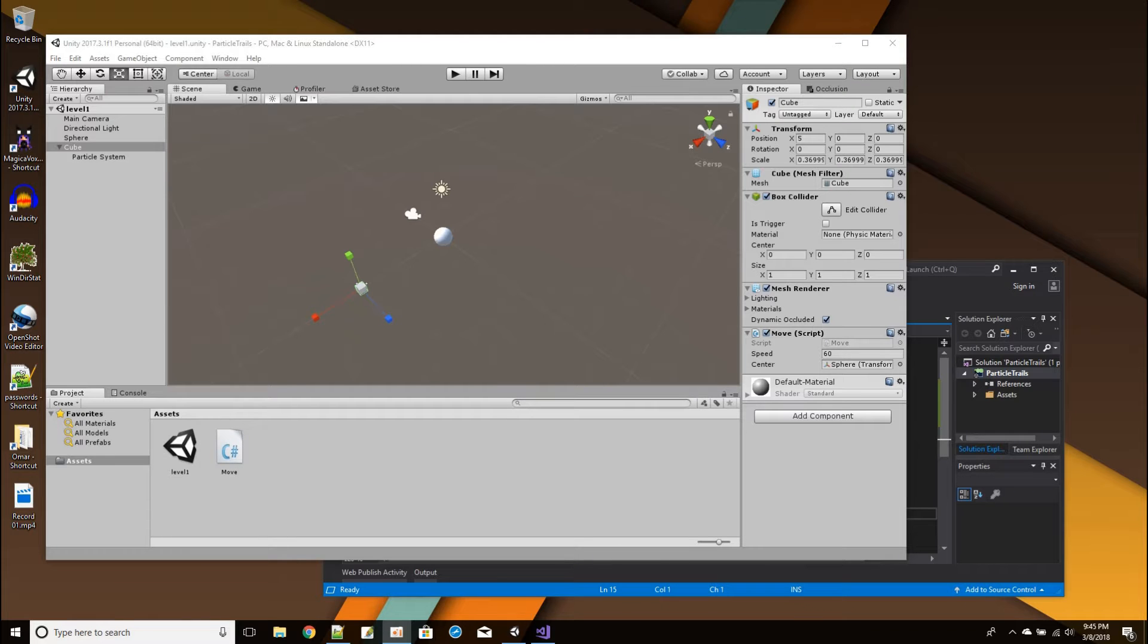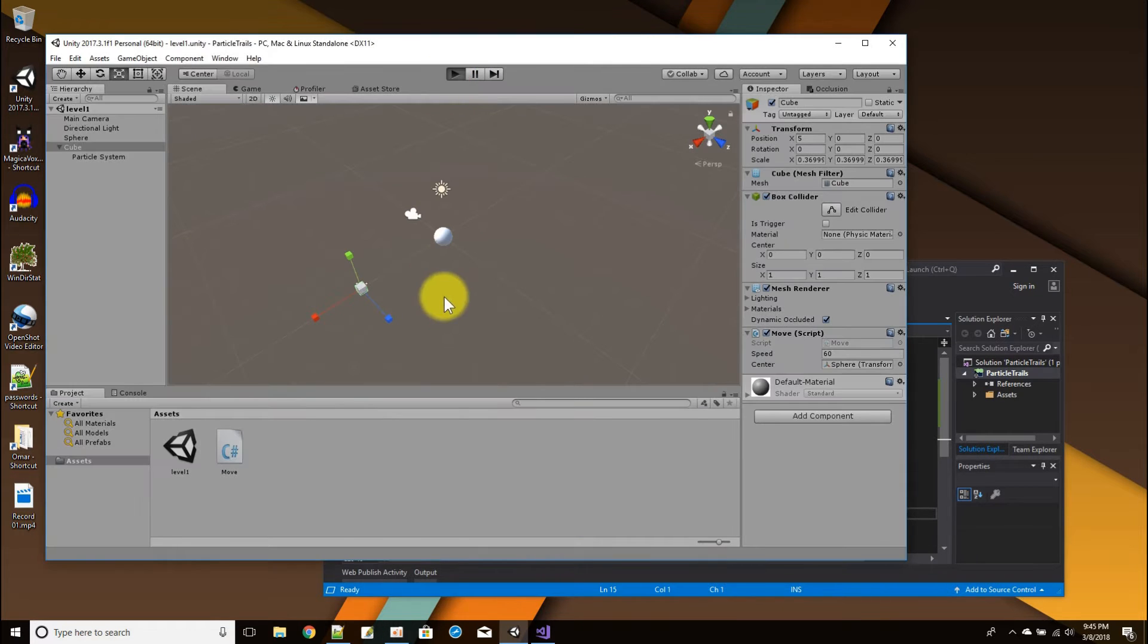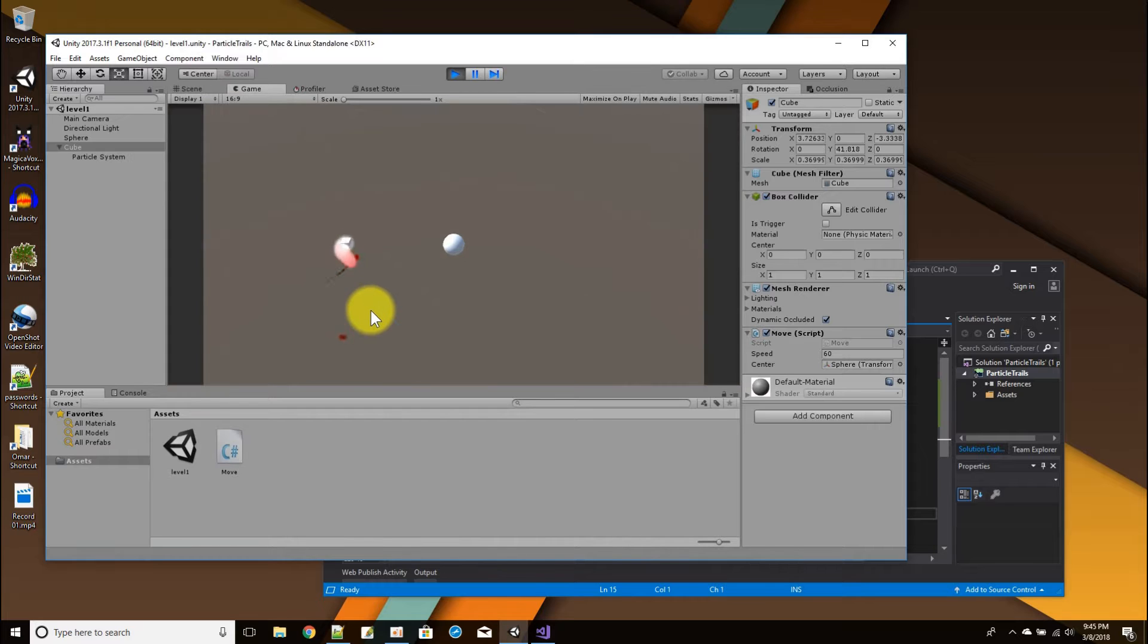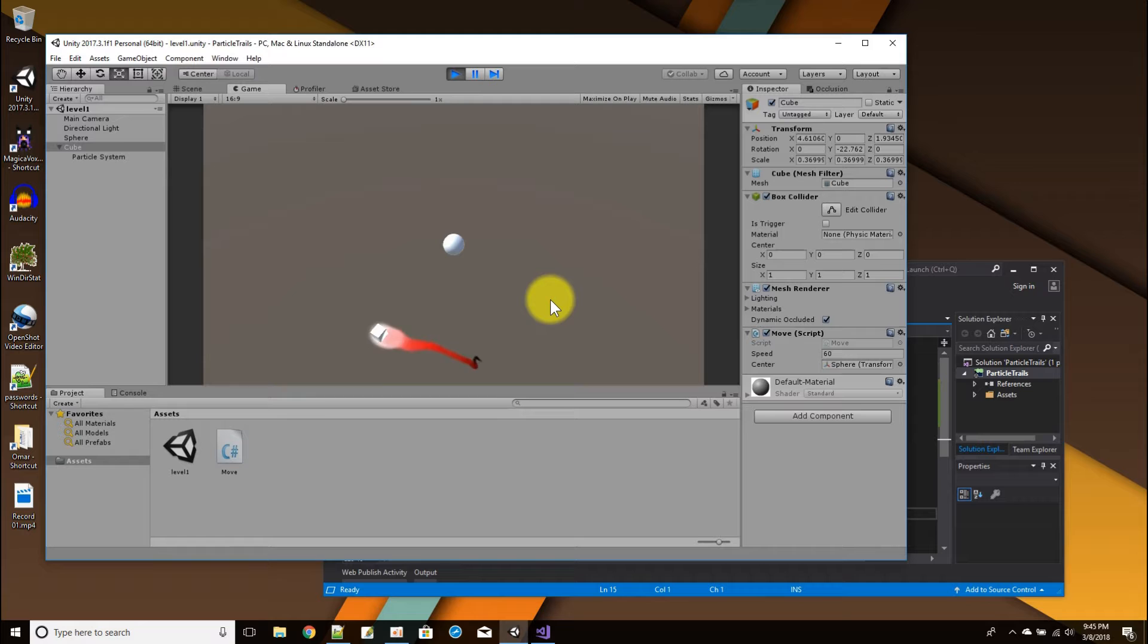Okay, for this Unity tutorial we're going to do a wispy line particle effect, and the end result is going to look something like this. We're going to have a wispy line following around a cube that's orbiting around a sphere.